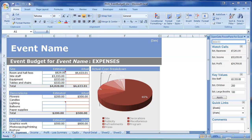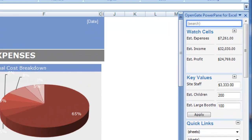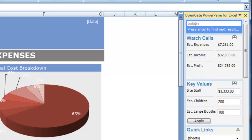PowerPane for Microsoft Excel is a new way to get the most out of Excel in less time. Features like Cell Search allow you to find keywords in your spreadsheet quickly.